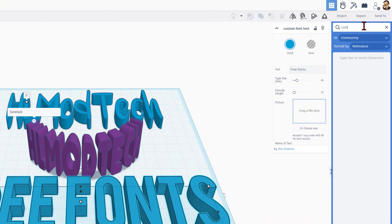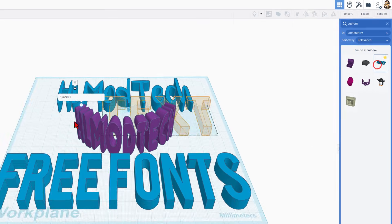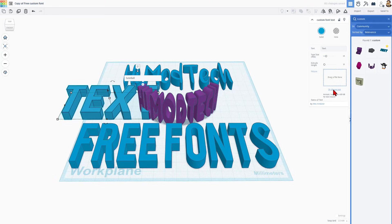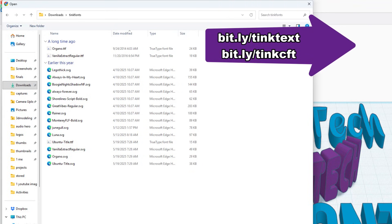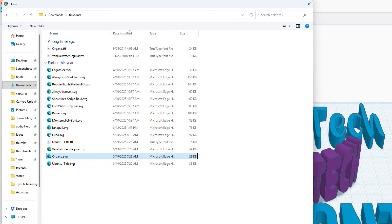If you've never seen the custom font text, I'll show you real quick. If you type 'custom' up here in the search, it'll show up. There is a curved one and a straight one. When you bring them in, you can drag or choose files. I always choose files, and in my downloads folder I have all the fonts I've added. I'm gonna choose Organo and tell it okay.